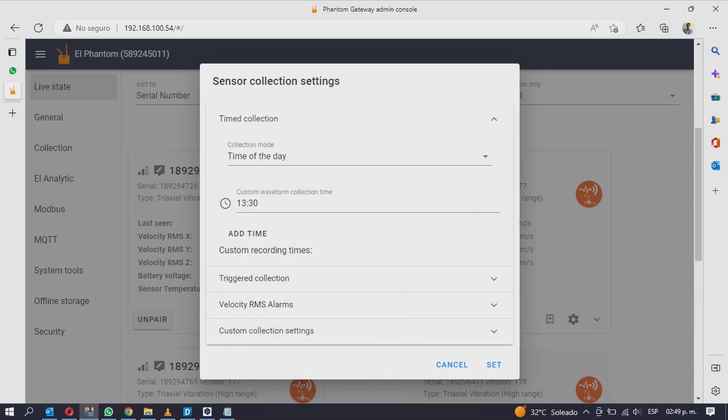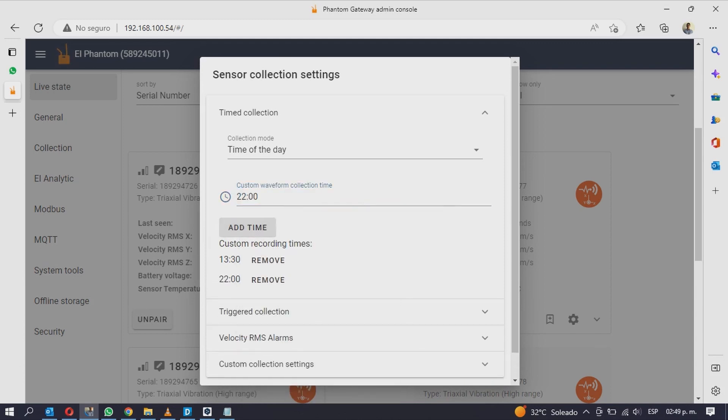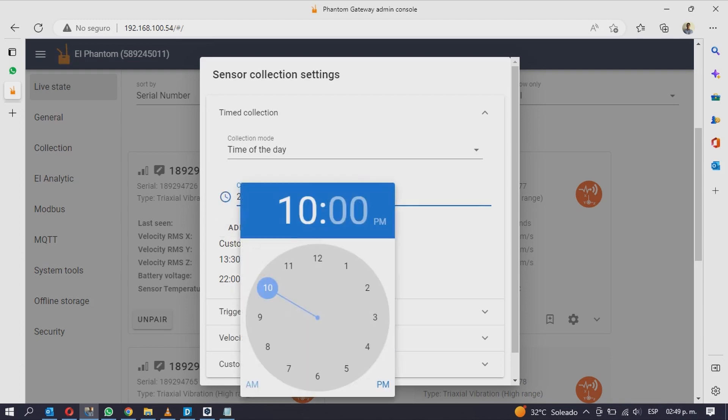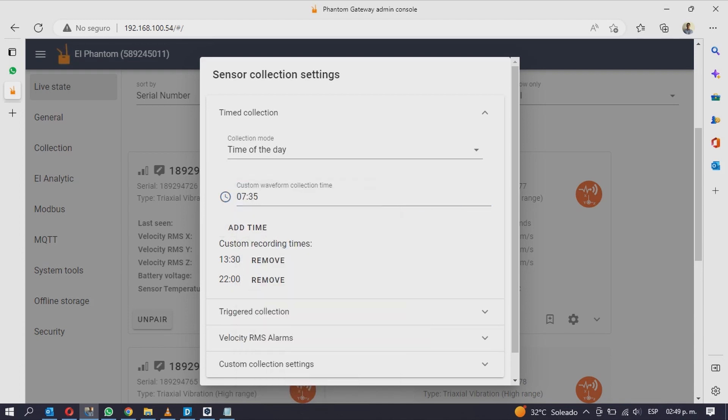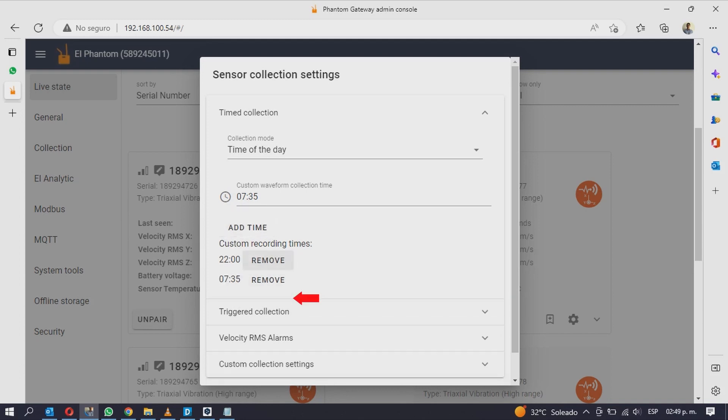Then click on add time to add it to the list. You can add several hours by repeating this process and remove hours with the remove button.